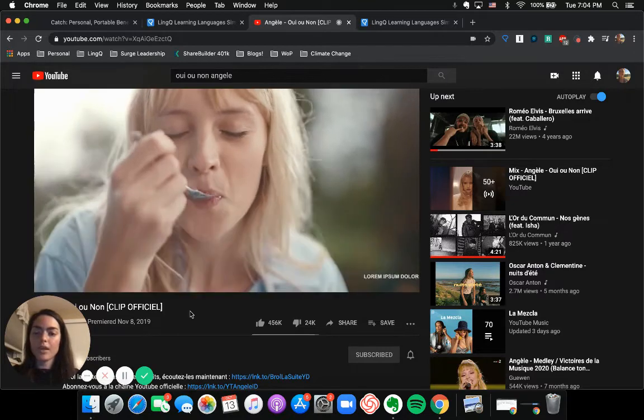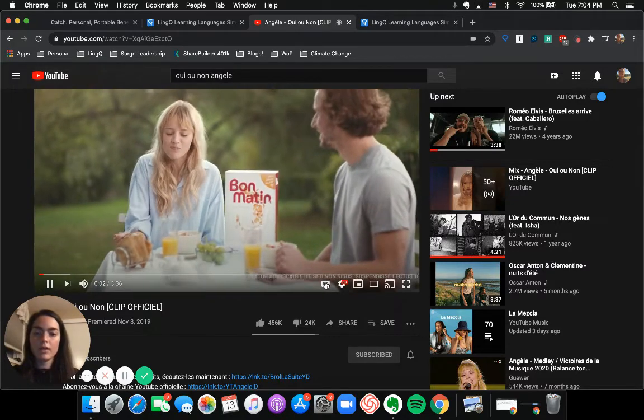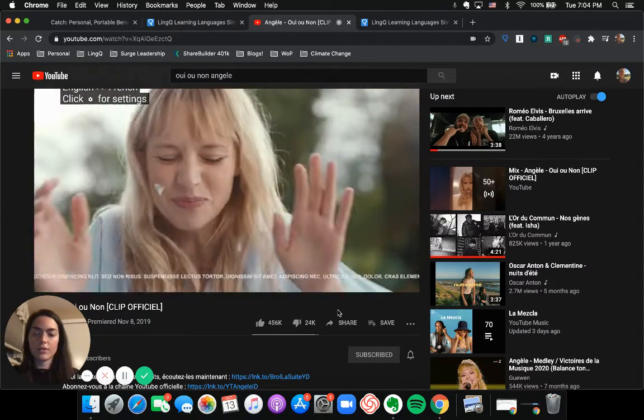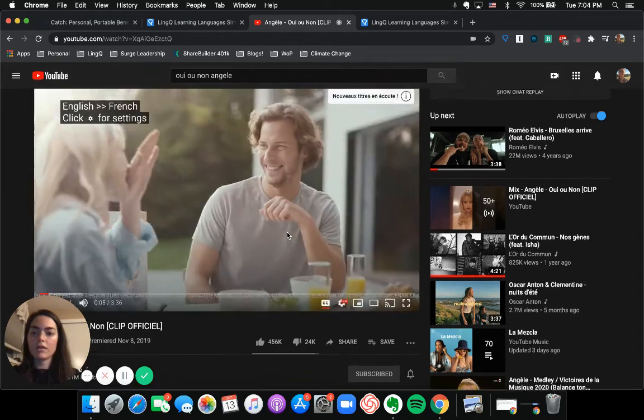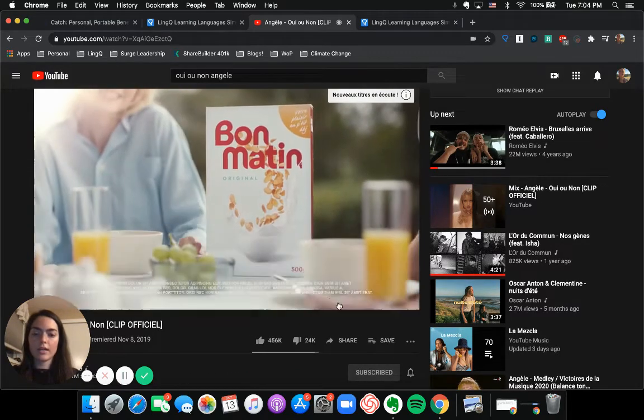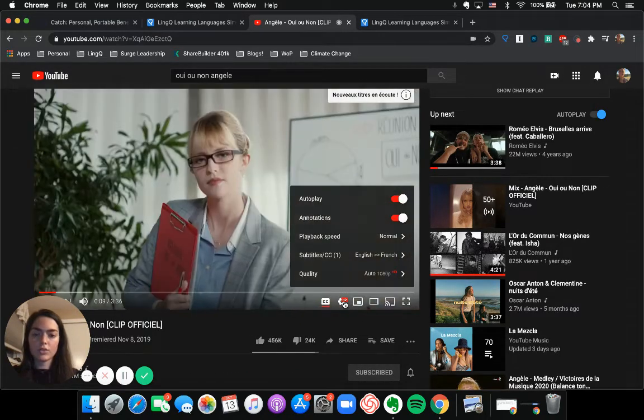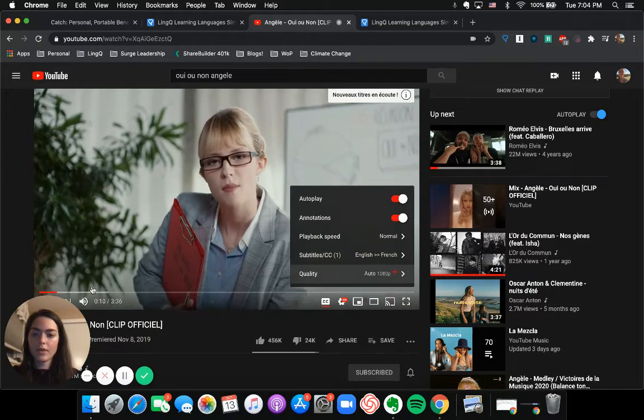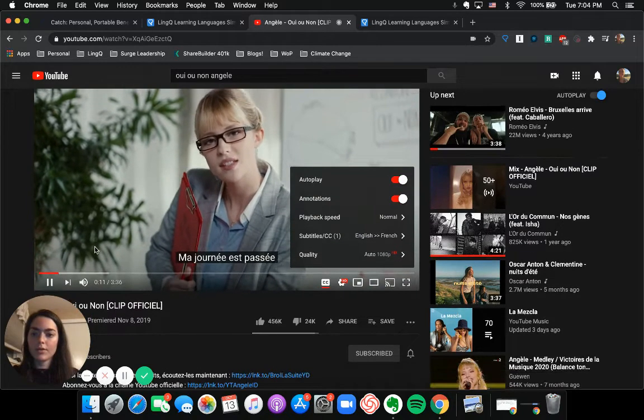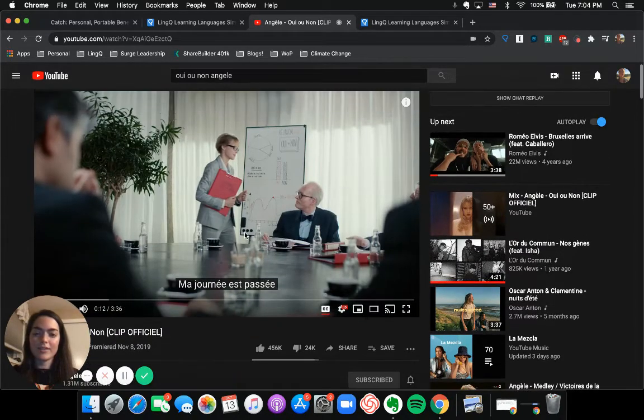So here's the video. I'm gonna turn the closed captioning on. And we want to make sure that it is in the right language too. So I'm just gonna pause this now to not get distracted.